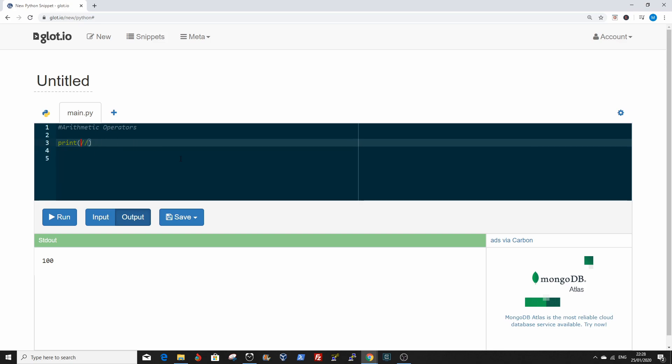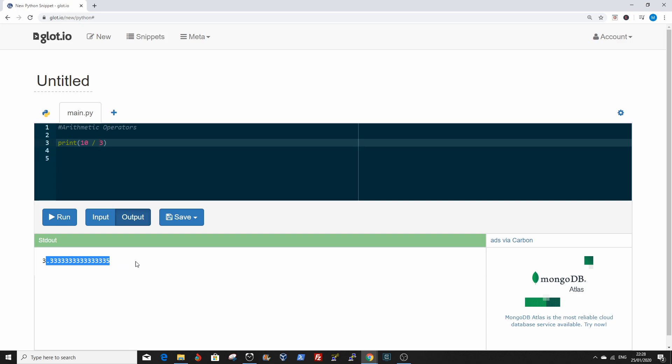Floor division is two slashes, two division symbols, and it basically returns the value and removes everything before the decimal point. Usually if you divide normally, if you divide 10 by 3, you have a remainder of 0.333. But with the floor division, it removes those fractions. So that's the floor division.